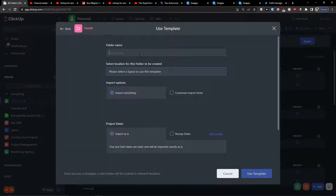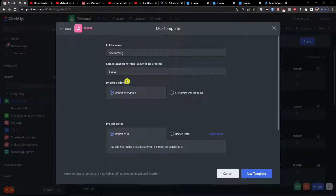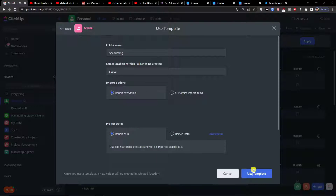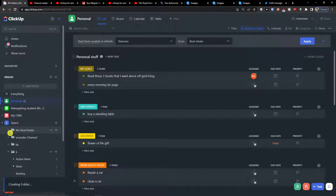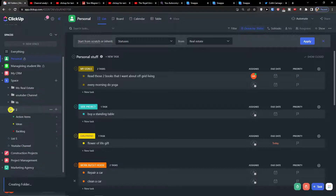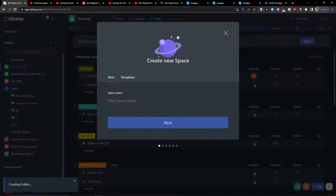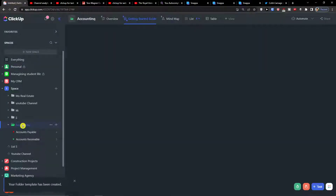The folder name is going to be 'Accounting' and I'm going to use the space. If you already have your space created, like for your bookkeeping firm, you can add it there. Click 'Use Template' and it will get created. If you don't have your own space, just click 'New Space', create a completely new one, and then follow the steps to add the template there.